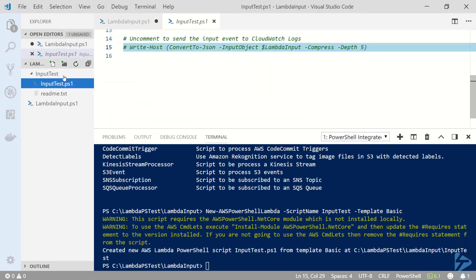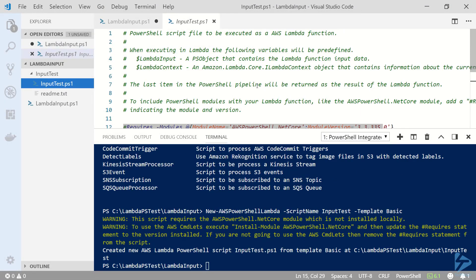When I open the sample script that it creates you'll notice on line 4 there's a predefined variable called lambda input. This is set aside to be a PS object containing the input data passed to the lambda function. I'll get more into how to pass data to this later.